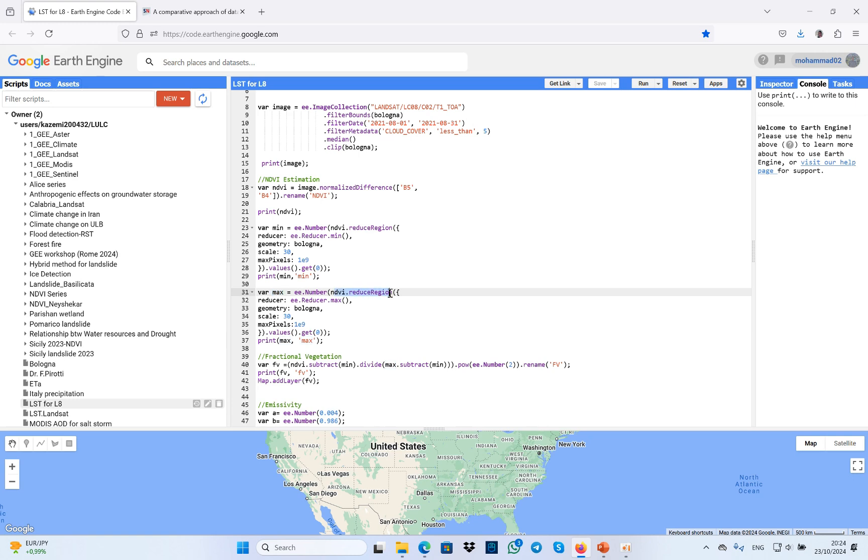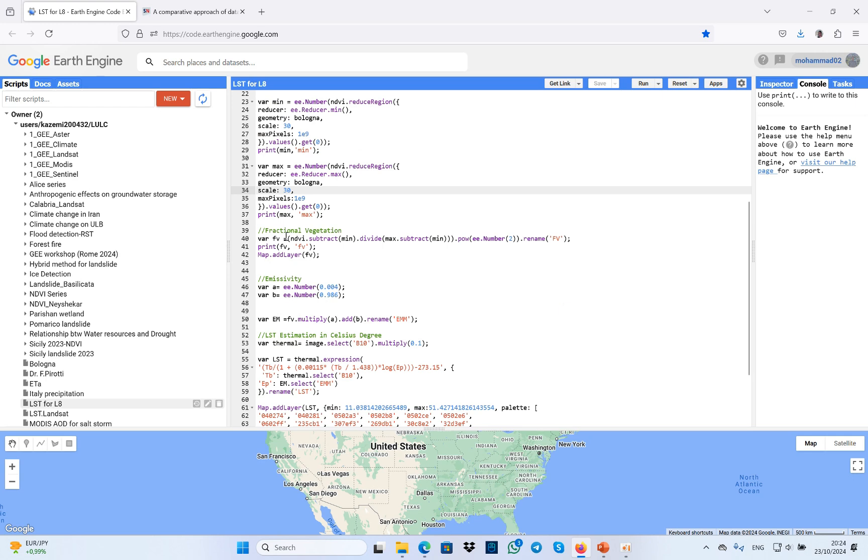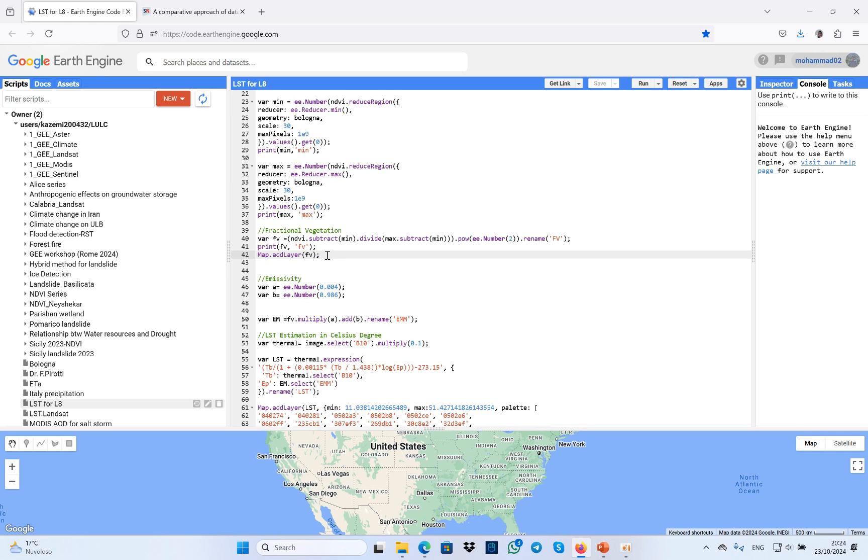Using these codes, the same thing for the minimum NDVI that I did before. In the next step, I need fractional vegetation in order to reach our equation for land surface temperature estimation. For this purpose, I use NDVI subtracted by the minimum NDVI, divided by maximum NDVI minus the minimum NDVI again. I renamed it as fractional vegetation.